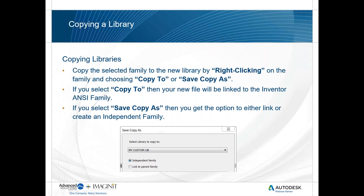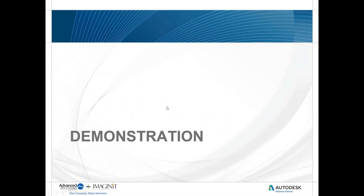Once I've said 'Save Copy As' or 'Copy To,' I select what library I want to copy it into. That sets a marker in the system saying this is now pulled from the custom content. So when I go into Content Center to place something from there, it doesn't look in the stock location — it looks in the new custom location.